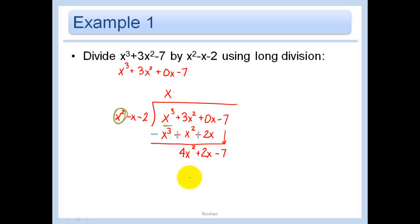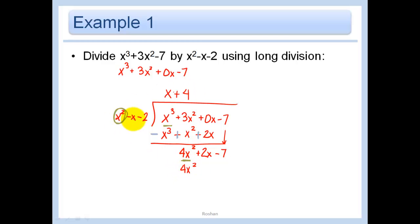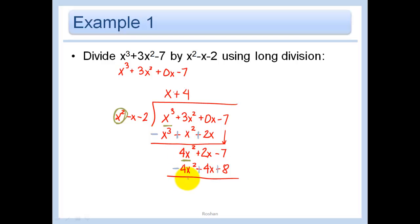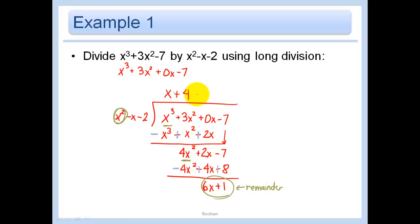Next, divide 4x squared by x squared, which gives plus 4. Then: 4 times x squared is 4x squared, 4 times negative x is minus 4x, and 4 times negative 2 is minus 8. Subtract by changing all signs: the 4x squared terms cancel, leaving 2x plus 4 equals 6x plus 1. Since this is a smaller power, we can't divide further, so 6x plus 1 is the remainder, written as (6x+1) over (x²−x−2).